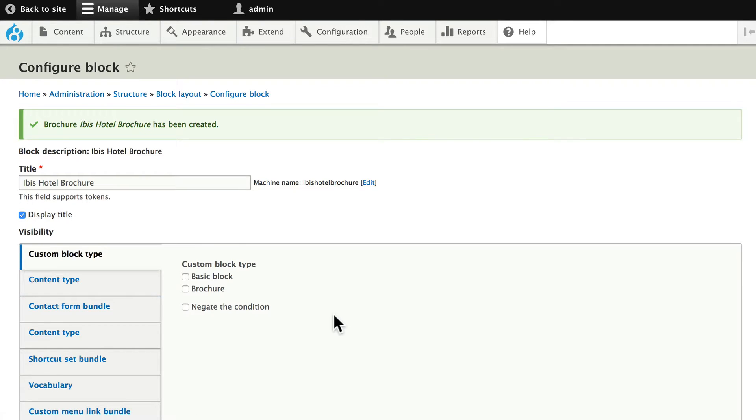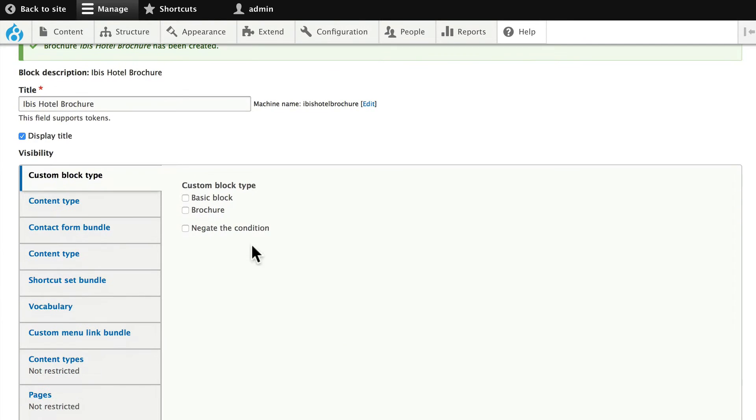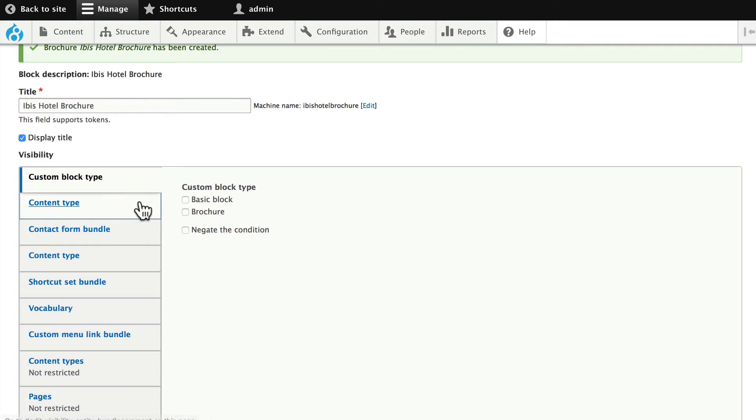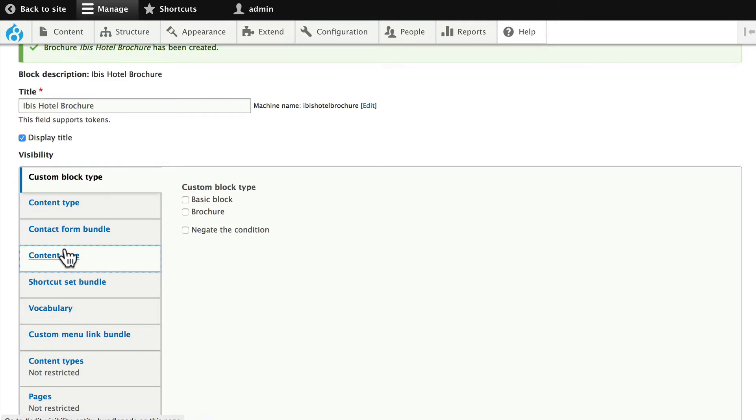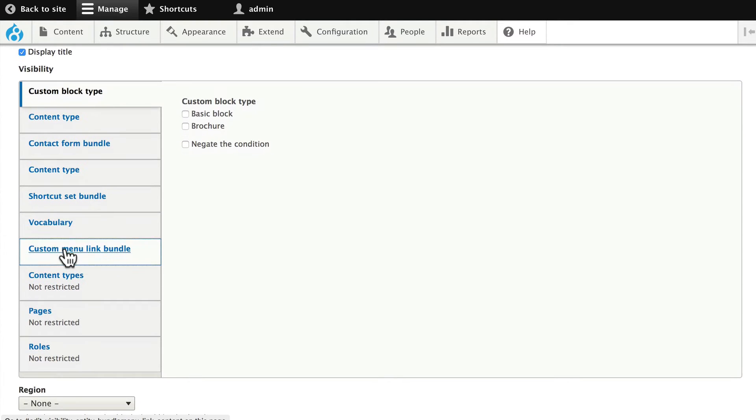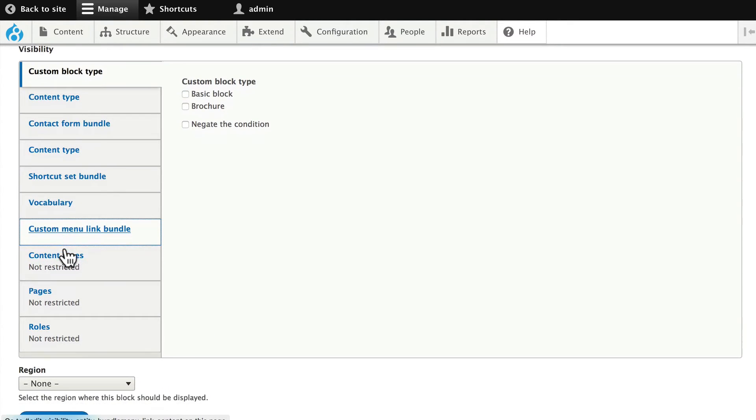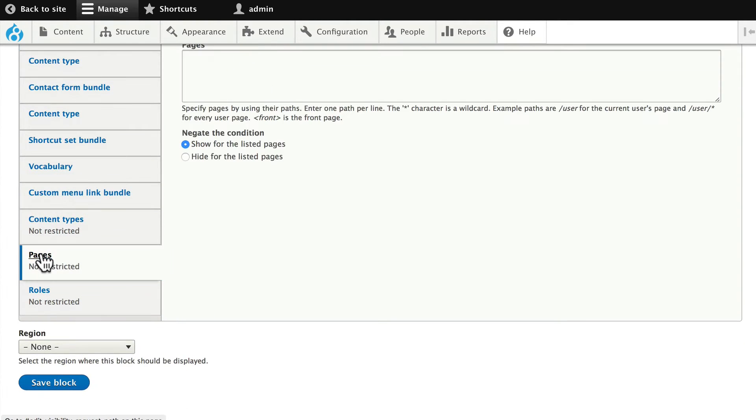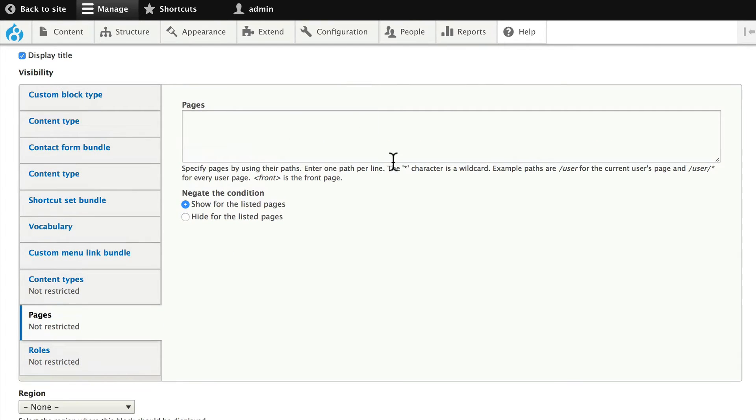I can now put this on any node I want, but I don't want it just anywhere. I want it on a specific place. So I'm going to scroll down and click on pages. This is where I need the machine path of the node that I want it on.